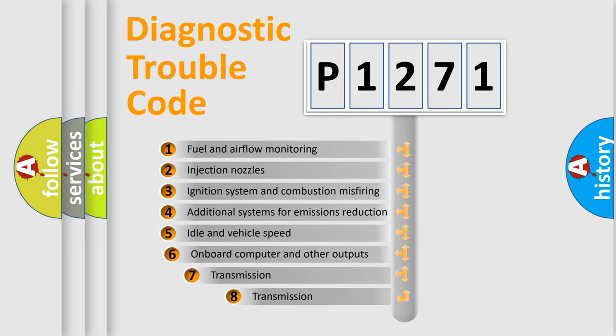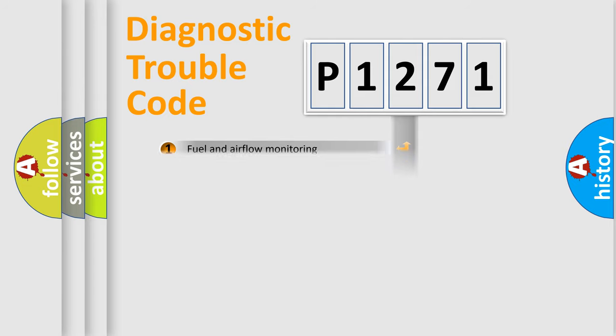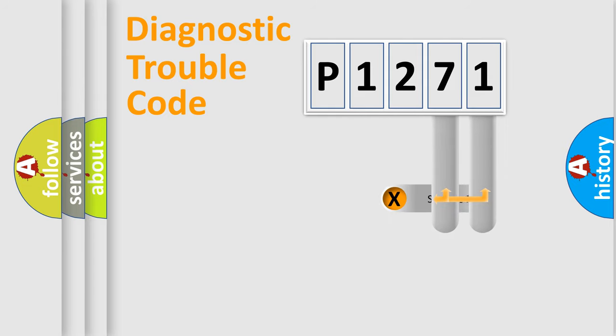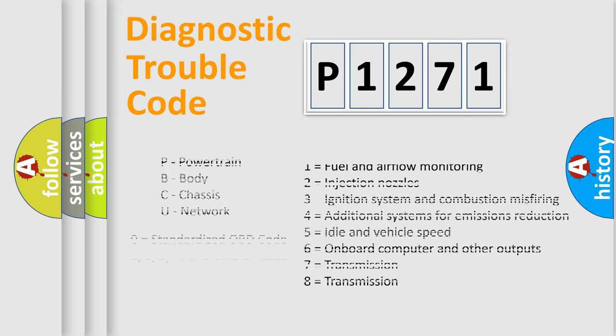The third character specifies a subset of errors. The distribution shown is valid only for the standardized DTC code. Only the last two characters define the specific fault of the group. Let's not forget that such a division is valid only if the second character code is expressed by the number zero.